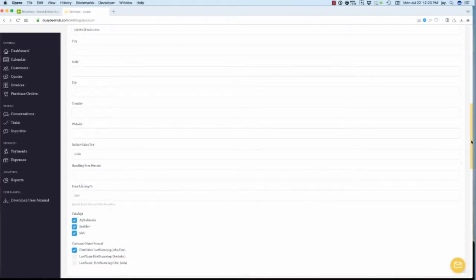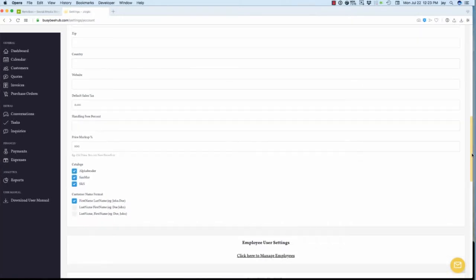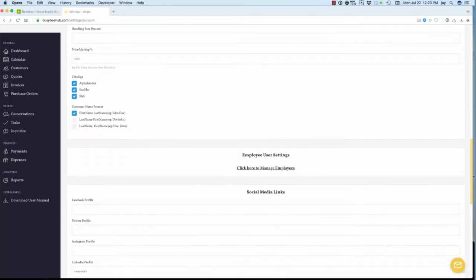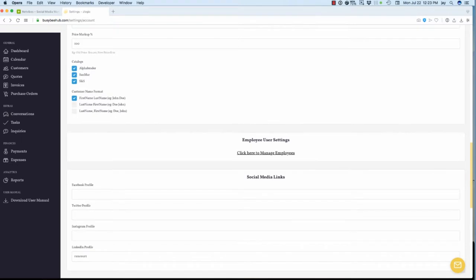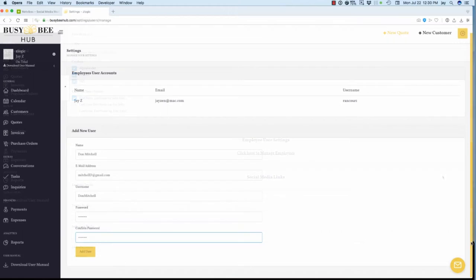If your organization has employees who will be working in Busy B Hub, select the Click Here link to open the Employee User Accounts screen.